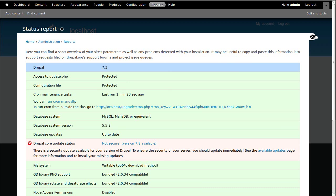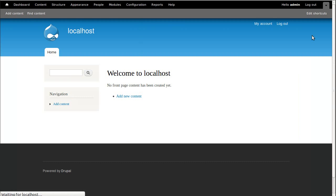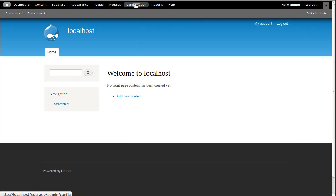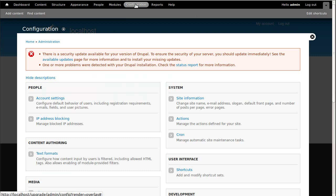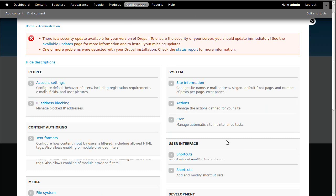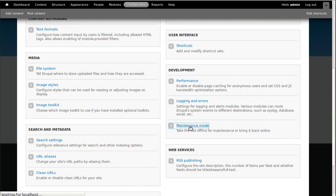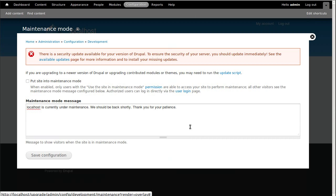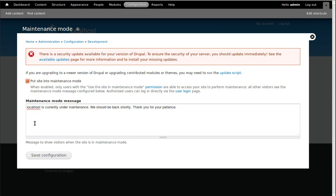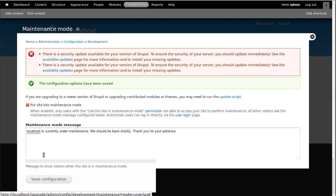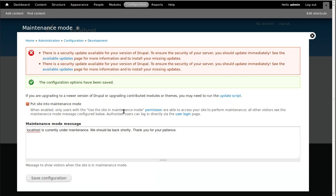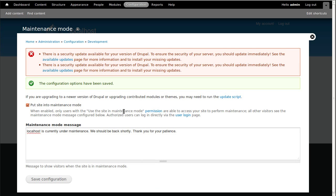What we want to do first, we want to put the site into maintenance mode. So configuration, see this link here says maintenance mode, and that'll just take the site offline. Click this, put site into maintenance mode and save configuration. Now if anybody comes to look at the site, any visitors, they'll just see a sign saying this site is being updated, please come back again soon.